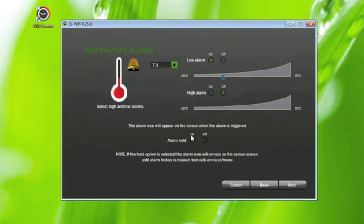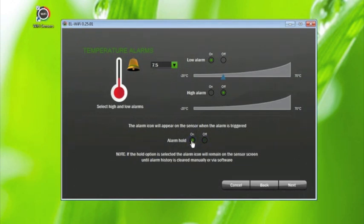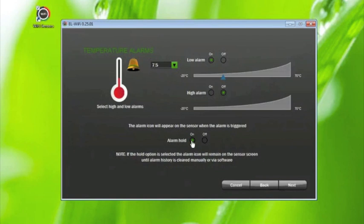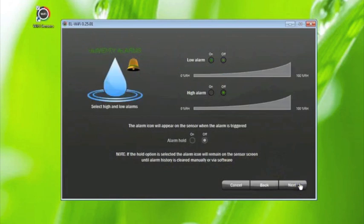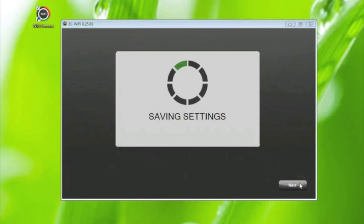The alarm hold feature, if selected, will set the sensor to display the flashing alarm bell symbol on the LCD until alarm history is cleared manually or via software. Click next and repeat the process for the humidity alarms if required. Then click next to save settings. This may take a few moments.